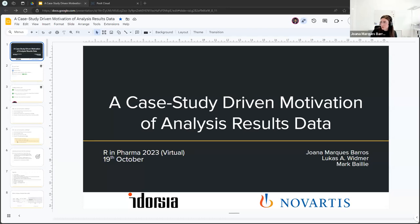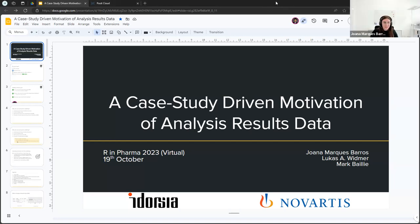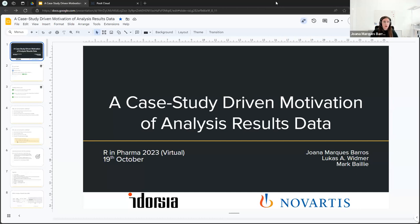Welcome everybody. We're here today for the very first time running this workshop. My name is Joanna and I'll be the one you'll be hearing the most, but we also have Lucas and Mark facilitating the workshop — they'll be more in the backstage handling your questions. I want to do just a tiny bit of housekeeping in addition to what Phil already said.